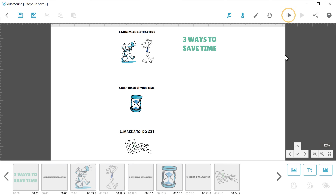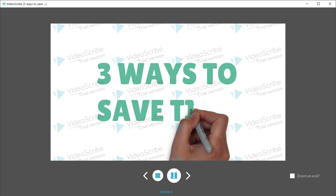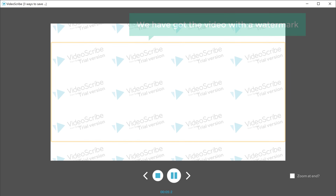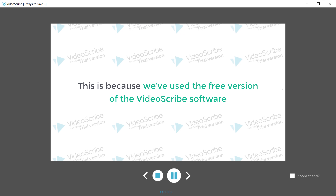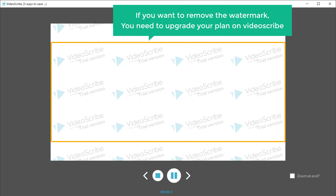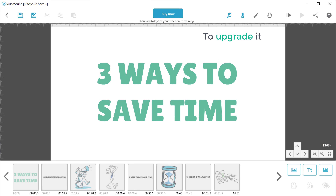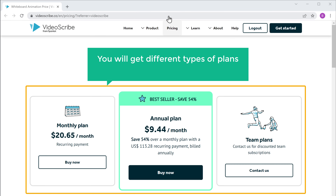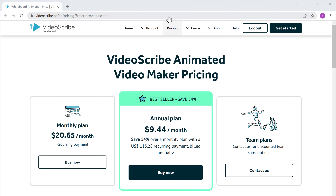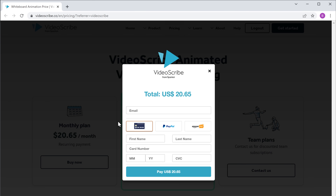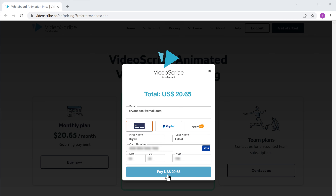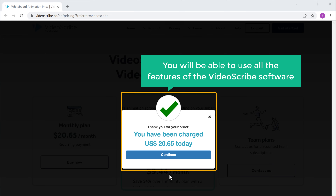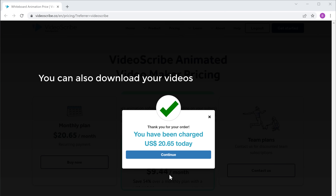Now if we play our video, you can see that we have got the video with a watermark. This is because we've used the free version of the VideoScribe software. Now if you want to remove the watermark, you need to upgrade your plan on VideoScribe. To upgrade it, click buy now and it will take you to the VideoScribe website. Here you will get different types of plans from which you can choose. Select the plan you want, click buy now, enter your payment details, and click pay. Once you make the payment, you will be able to use all the features of VideoScribe and download your videos without any watermark.